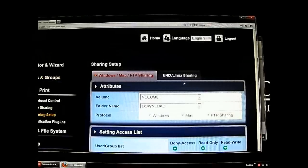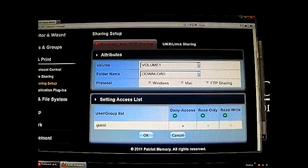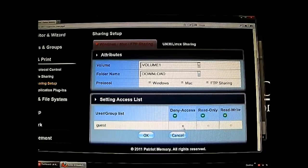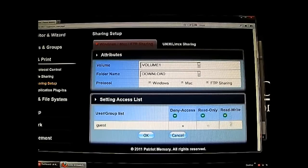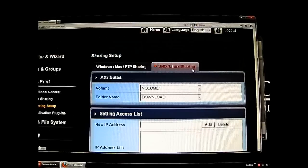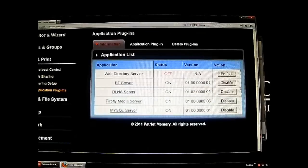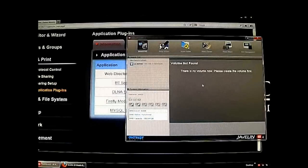In Sharing Setup you get more detailed control — the guest access default is deny, but you can set it to read-only or full read/write. Users added from the User Groups area can have their access configured here as well. The next tab covers Unix and Linux sharing options, similar to the Windows/Mac/FTP sharing window.